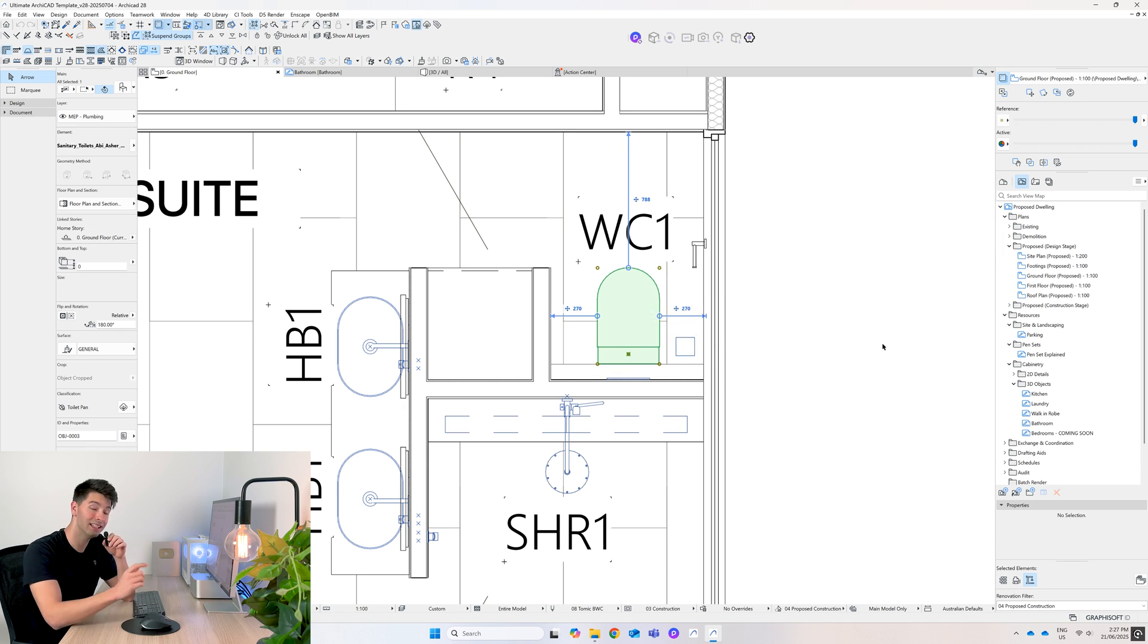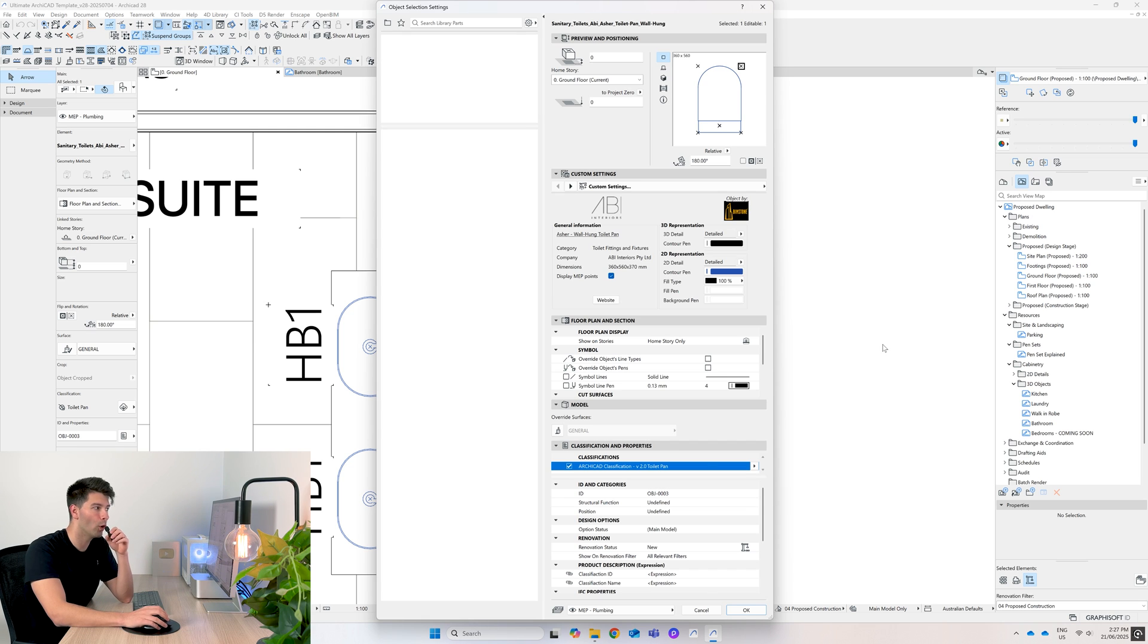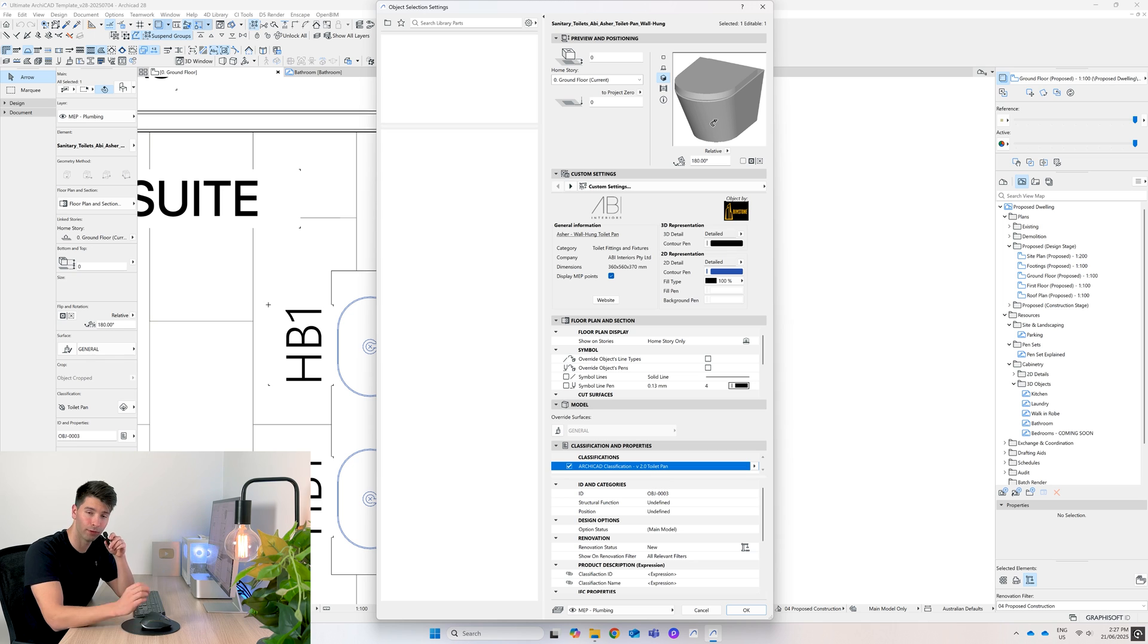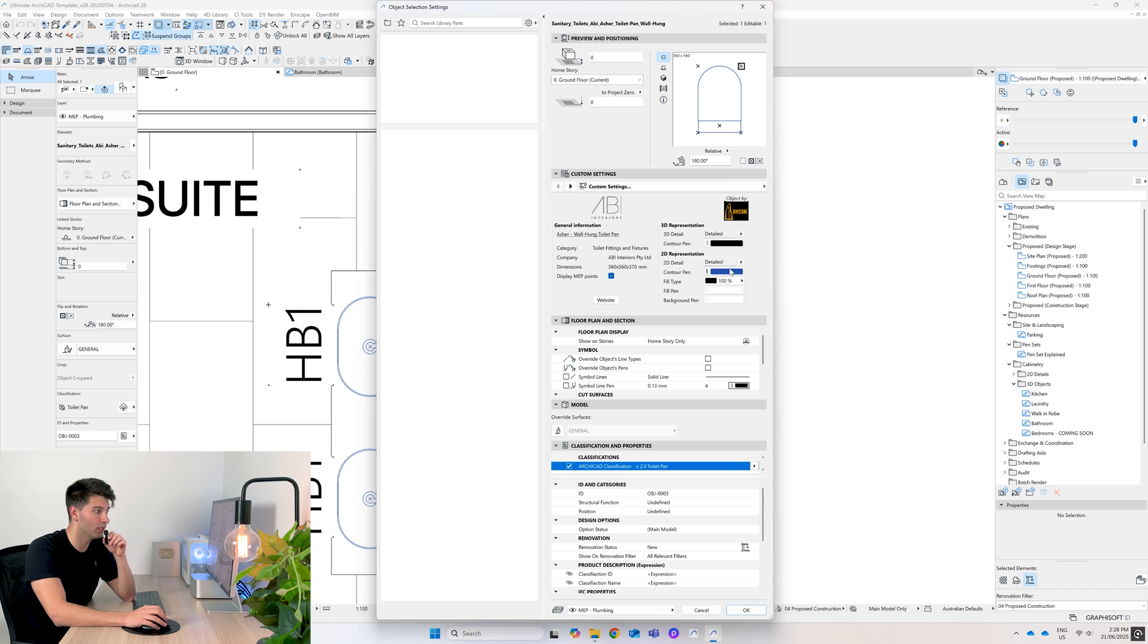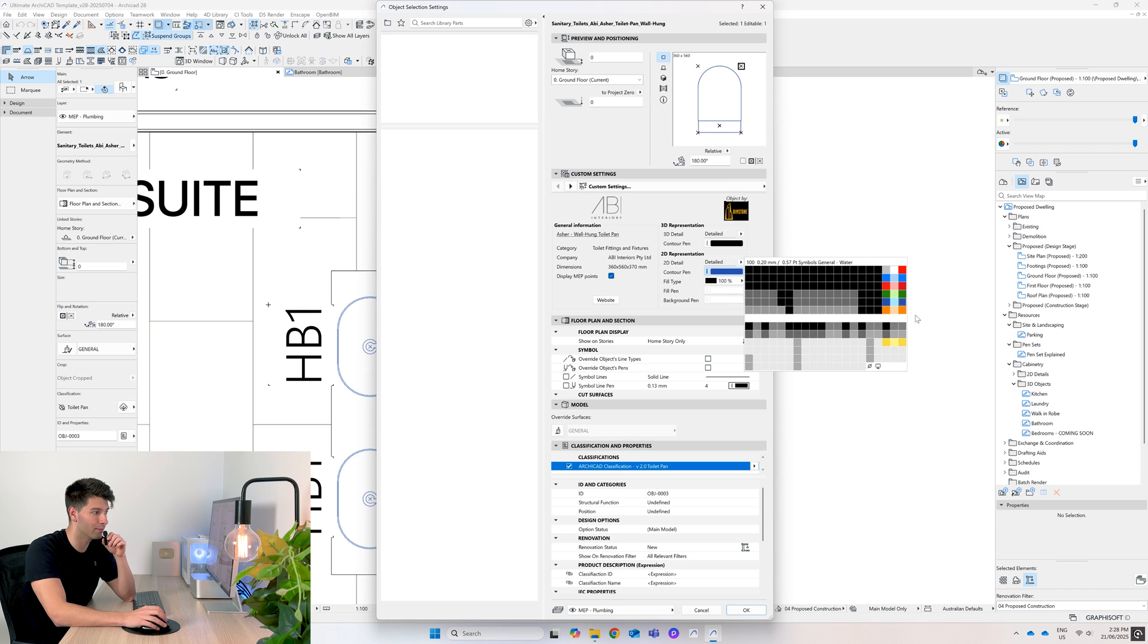That again is a tailored product. If I open up my settings you'll see this is the ABI specific floating toilet pan. Now I've tailored it for my template so it's gone the custom pen color for water and all things plumbing related, so it's gone blue.